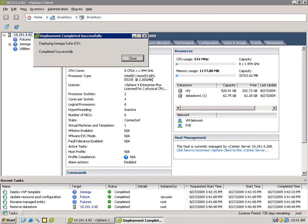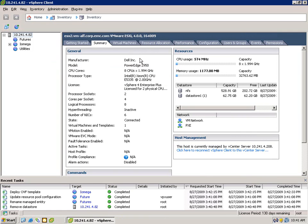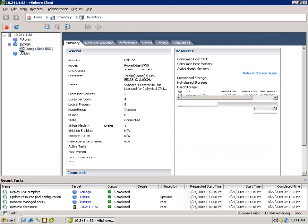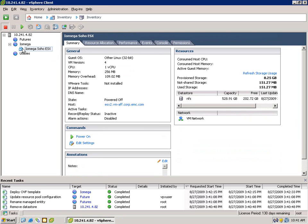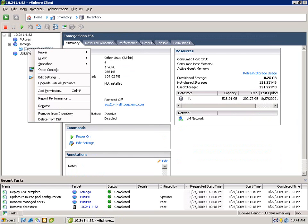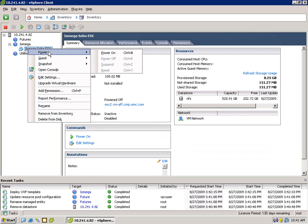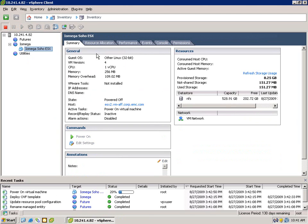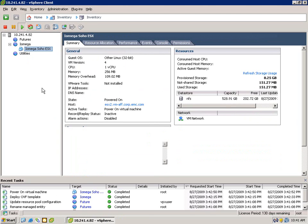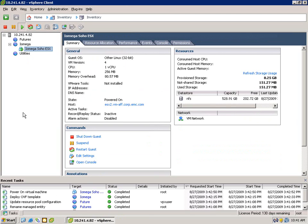This product supports iSCSI and NFS, as well as CIFS. We're going to be focusing this demo on iSCSI and NFS. We've got about 8 gigs out of the box with this VM. Later, we're going to actually expand the disk, and I'm going to show you how to do that.